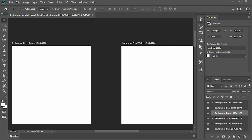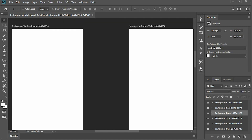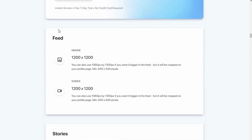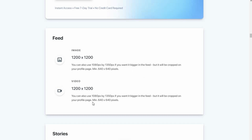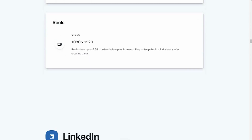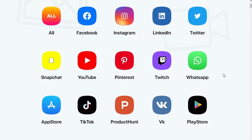Here you can see the Photoshop file open with all the formats available. If you don't download a template, you can still see the size of the video, image, and story for all social media platforms. This is an instant go-to website which I think you should bookmark.